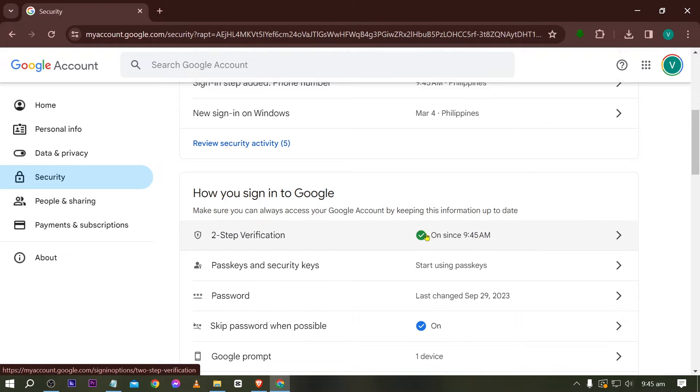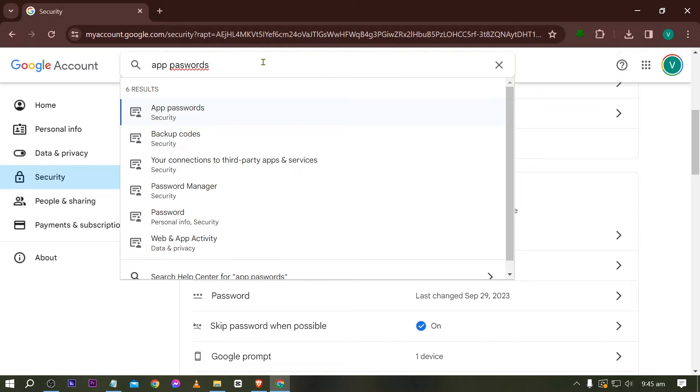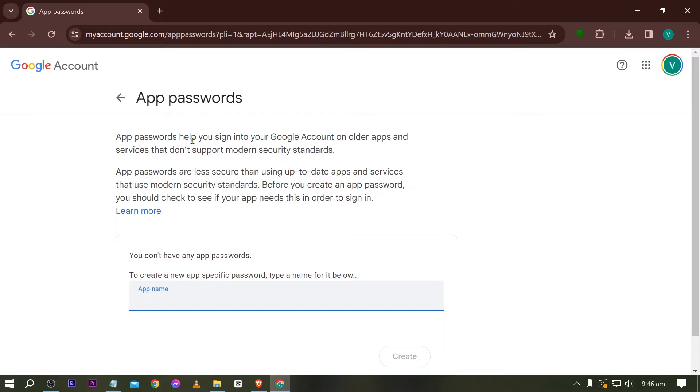All right, there you go. As you can see, I have already turned it on. The next thing that we are going to look for is app passwords. So this is very important and this is going to be one of the key that we are going to be using for today.